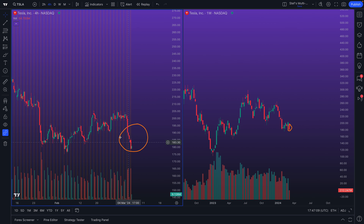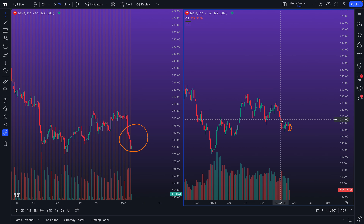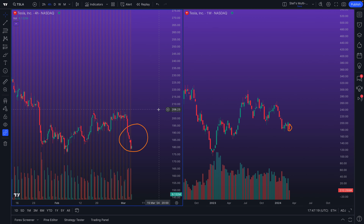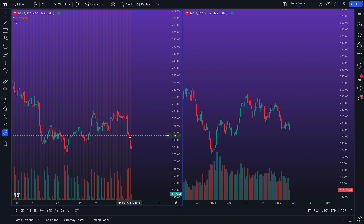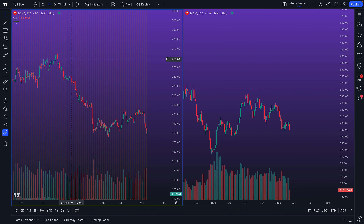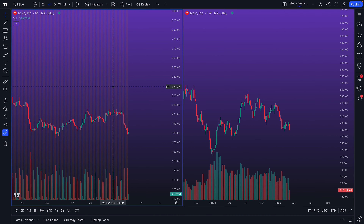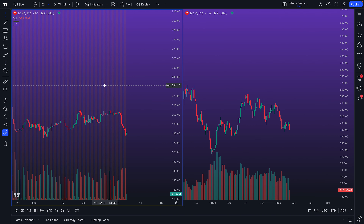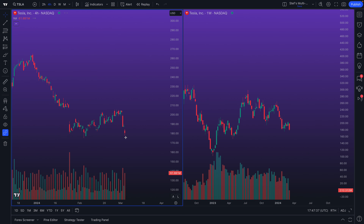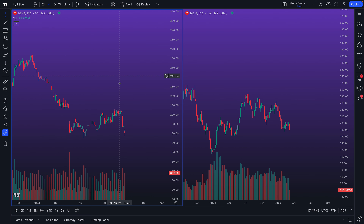Not only will your drawings be completely synced when you have a multi-chart layout open, but they will even be drawn to scale if you are showing different timeframes. Let's focus on regular hours so our charts look quite similar despite one being a four-hour chart on the left and a weekly chart on the right.